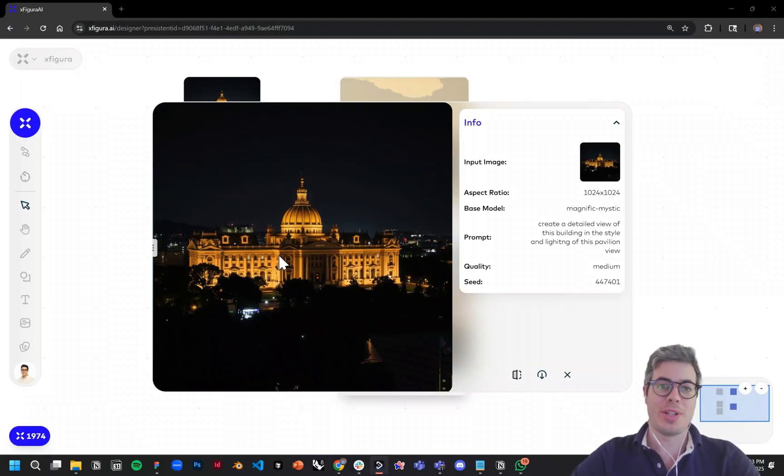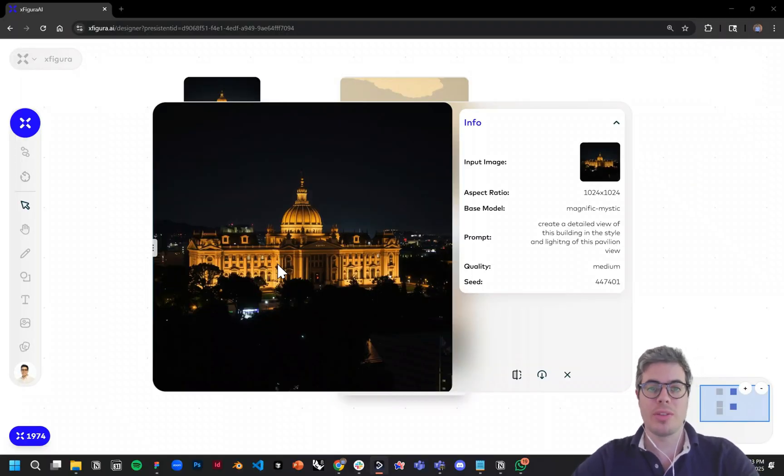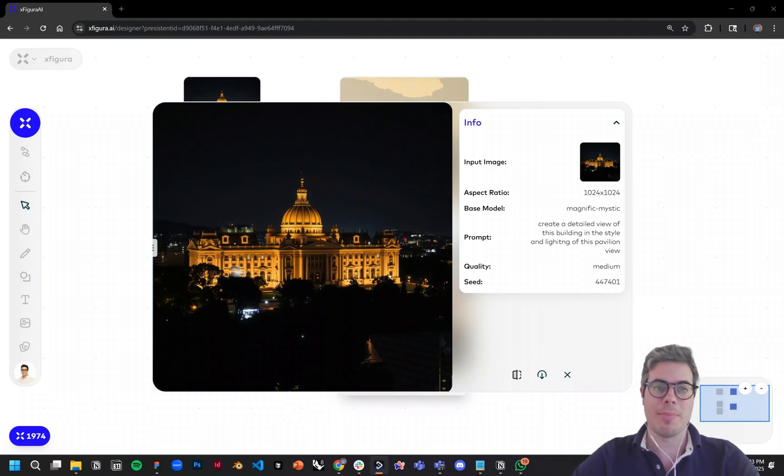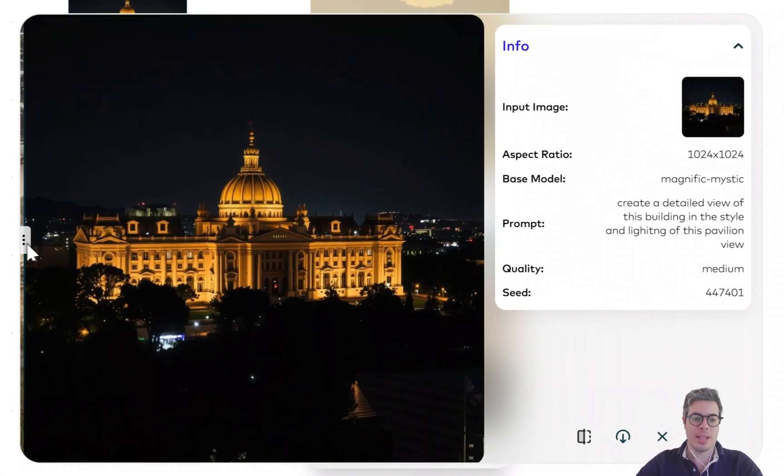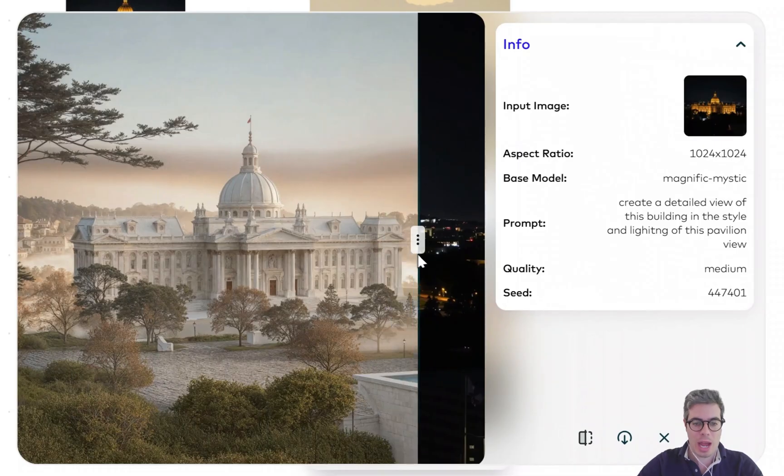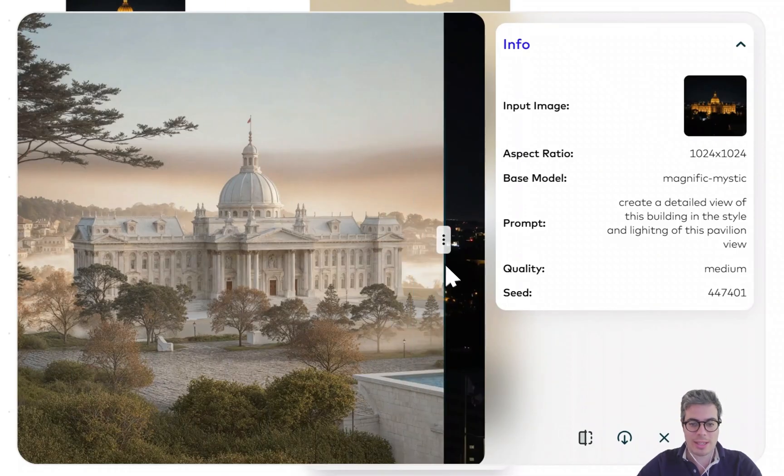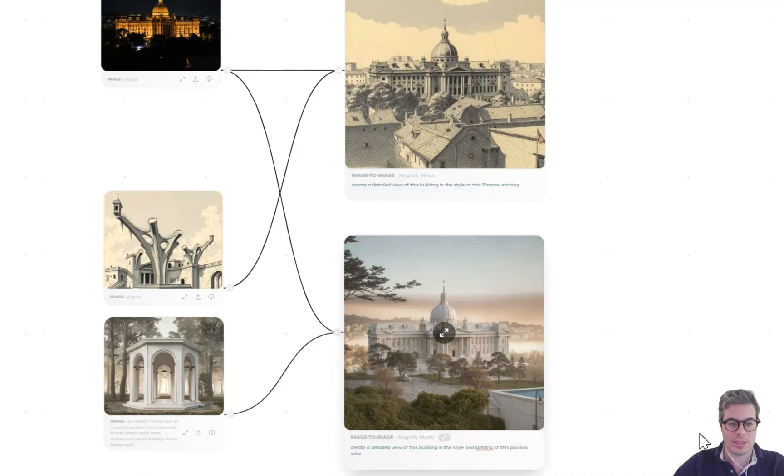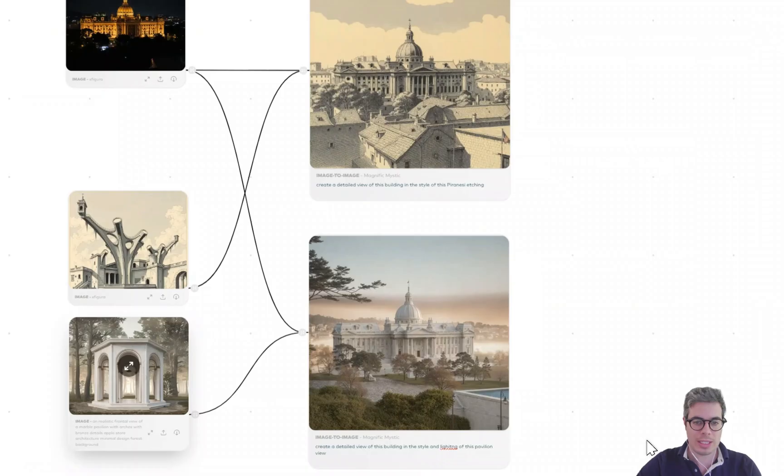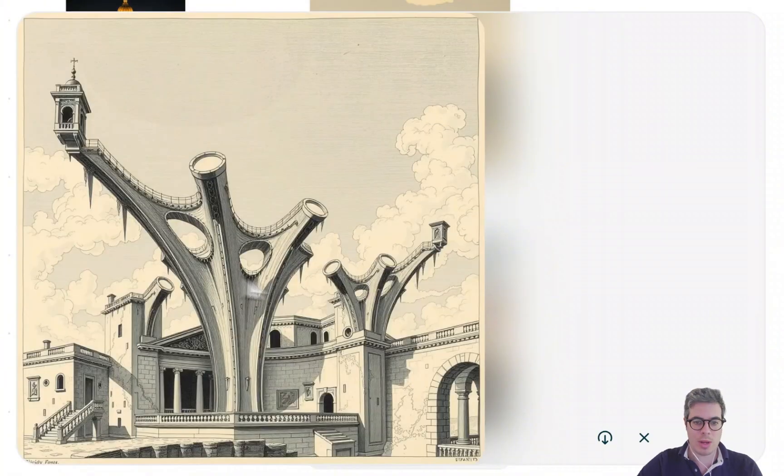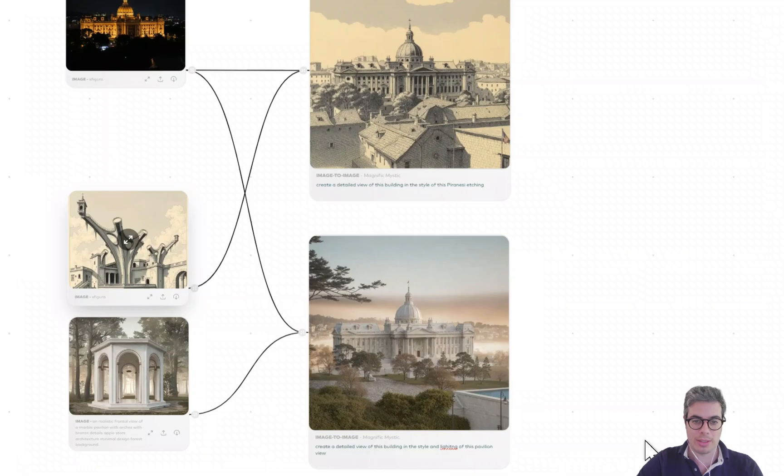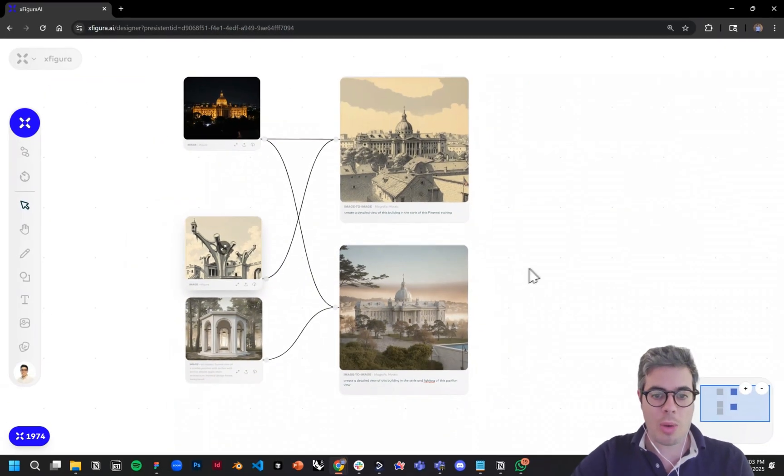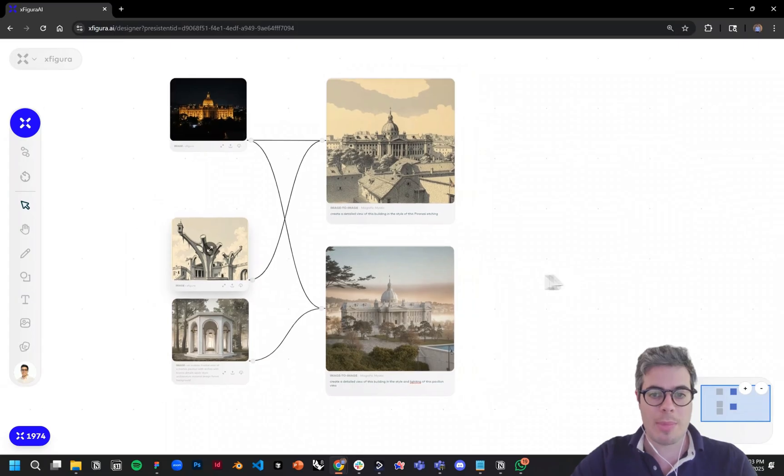In this tutorial, I'm going to show you how to use one of our latest models, Magnific Mystic. You'll be able to transform images like this into high-res stylized images. You can go from these types to more artistic ones such as these, which you can also generate.